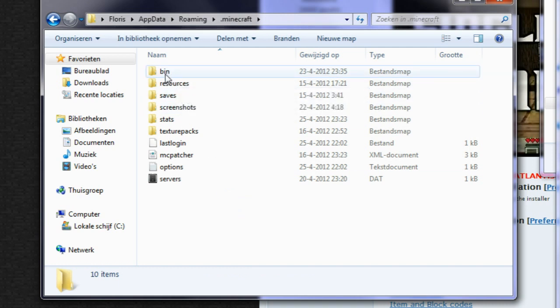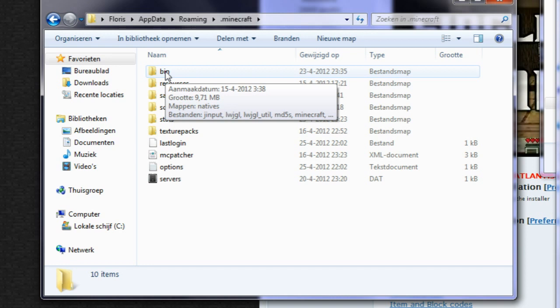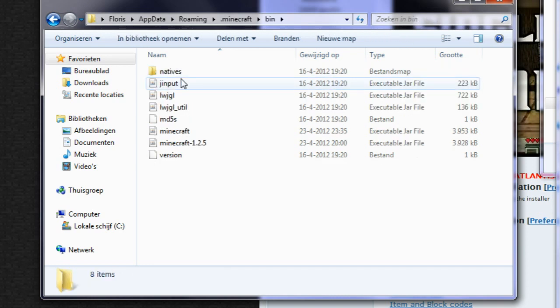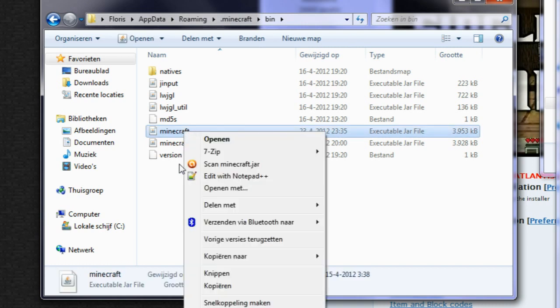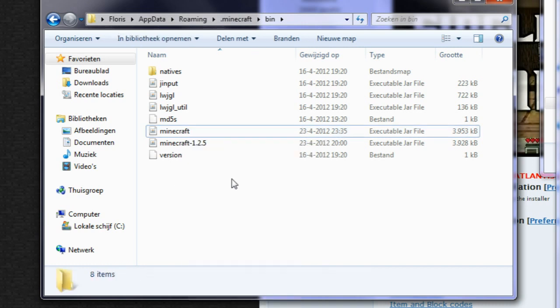So we will go to our bin folder and here we have our minecraft.jar. This is where everything that happens in minecraft is run from.